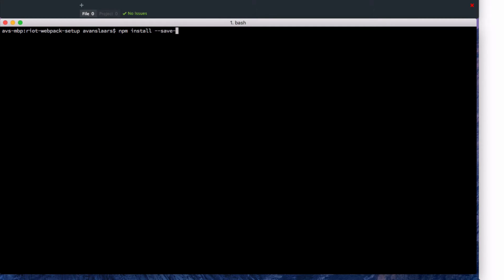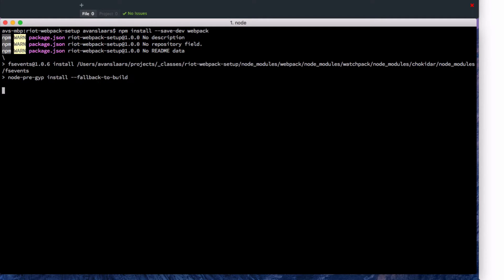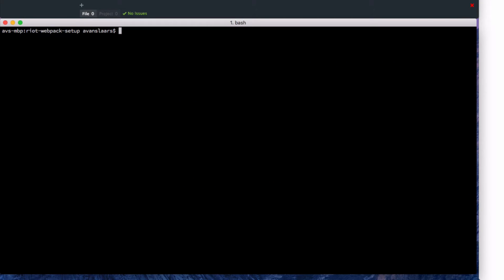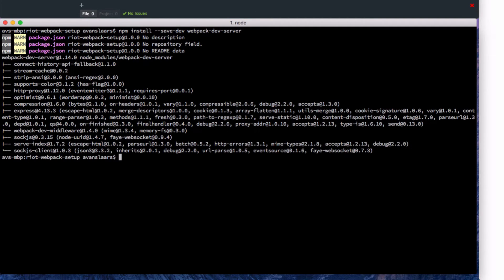And now I'm going to npm install webpack, passing the --save-dev flag, and now that Webpack's installed I'm going to npm install again with the --save-dev flag webpack-dev-server.